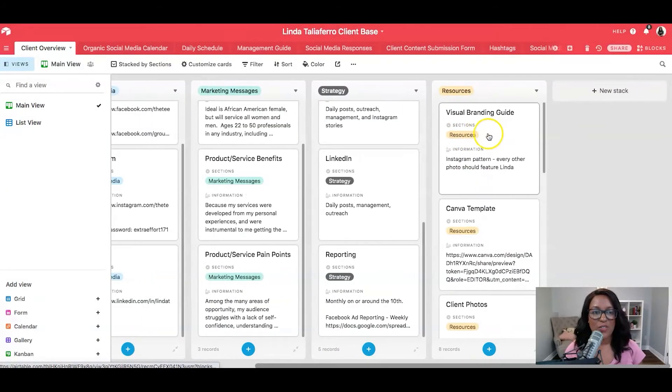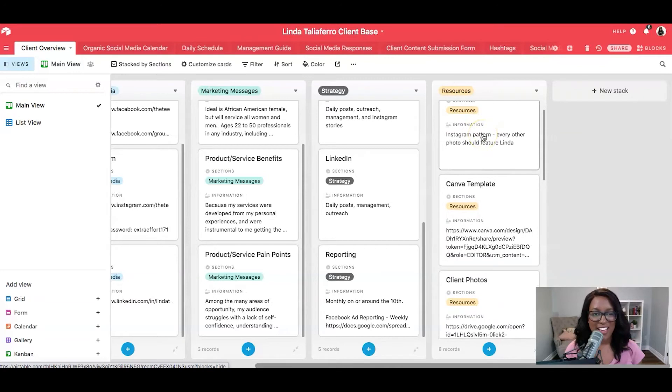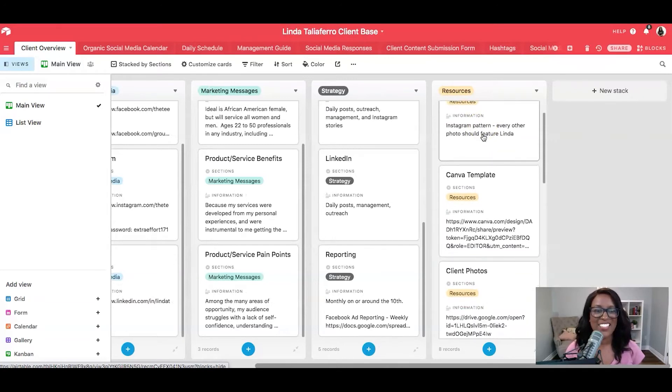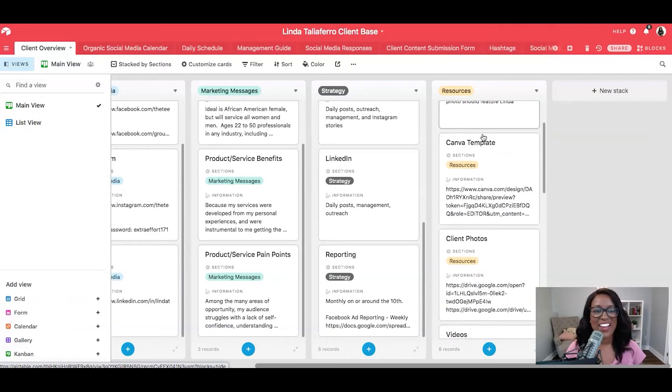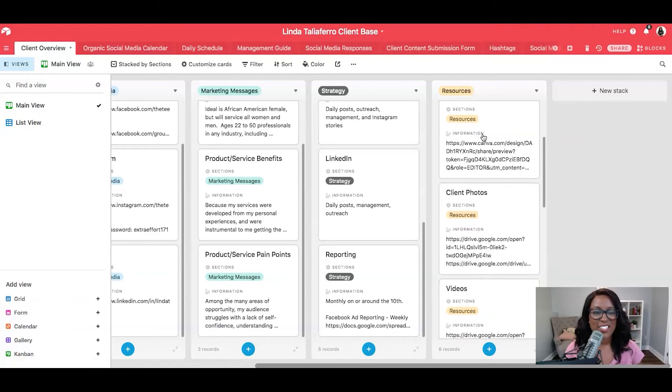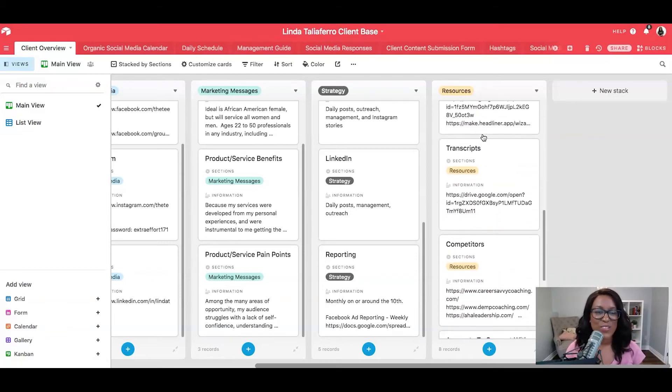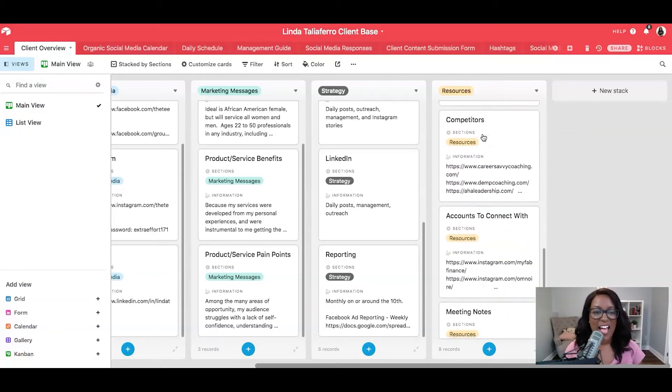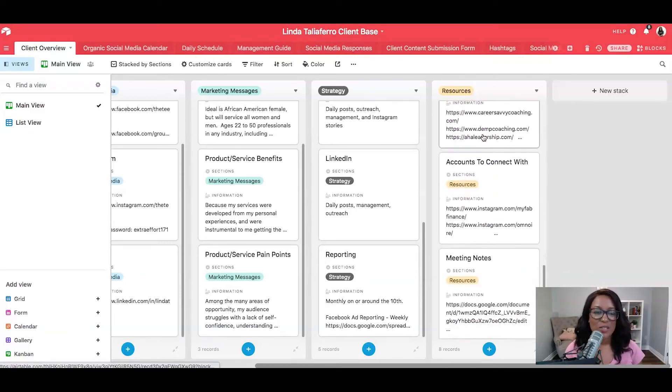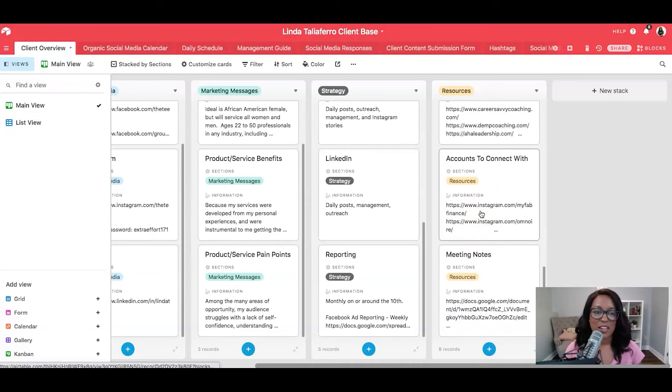And then, you know, the visual brand guide. Say that 10 times fast. The visual brand guide. I've got the Canva templates, our client photos, videos, transcripts, competitors. I even added in some more things like meeting notes and accounts to connect with here as well.